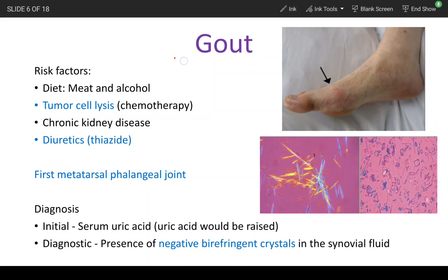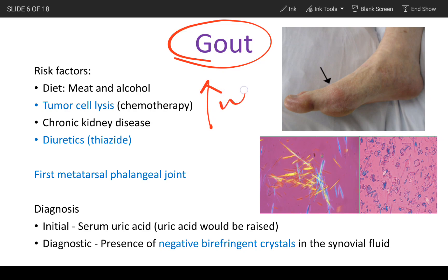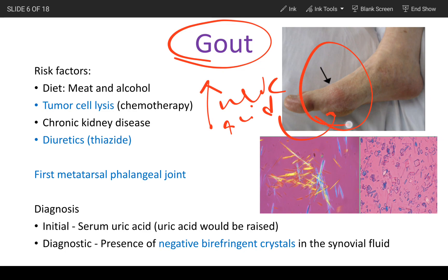In this video, let's talk about gout. Gout is a buildup of uric acid in the serum which eventually leads to deposition of that uric acid in the joints. The joints affected could be anywhere in your body.